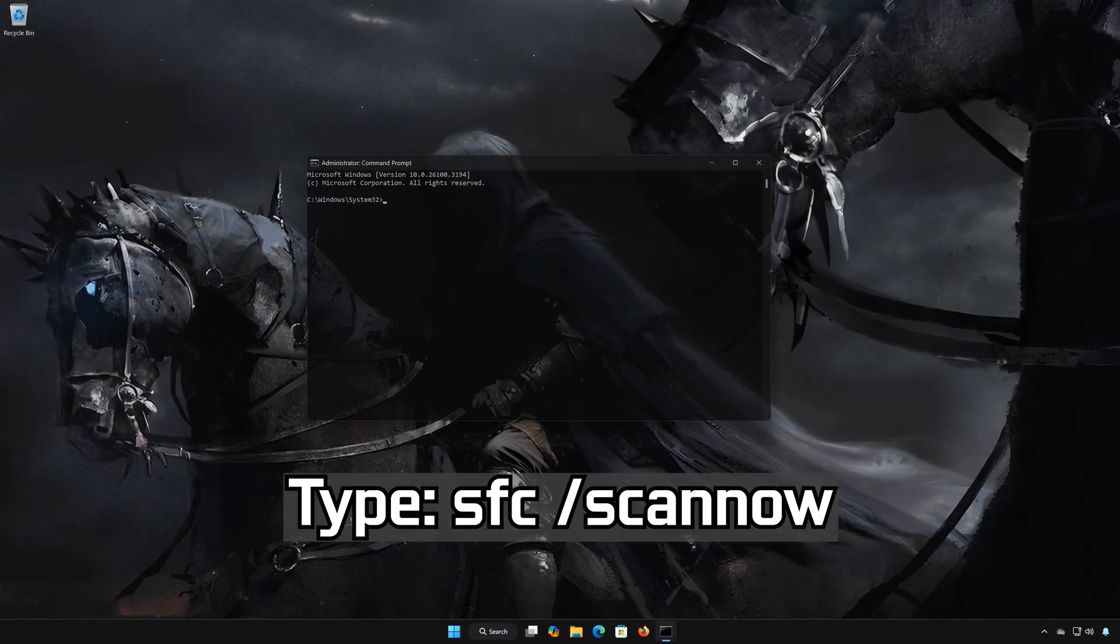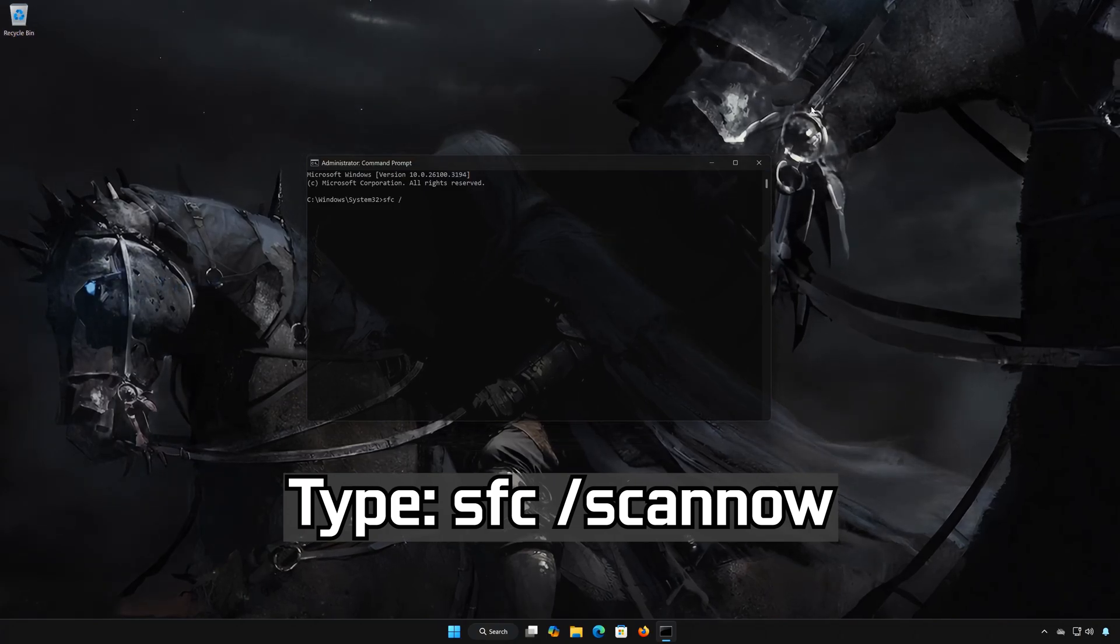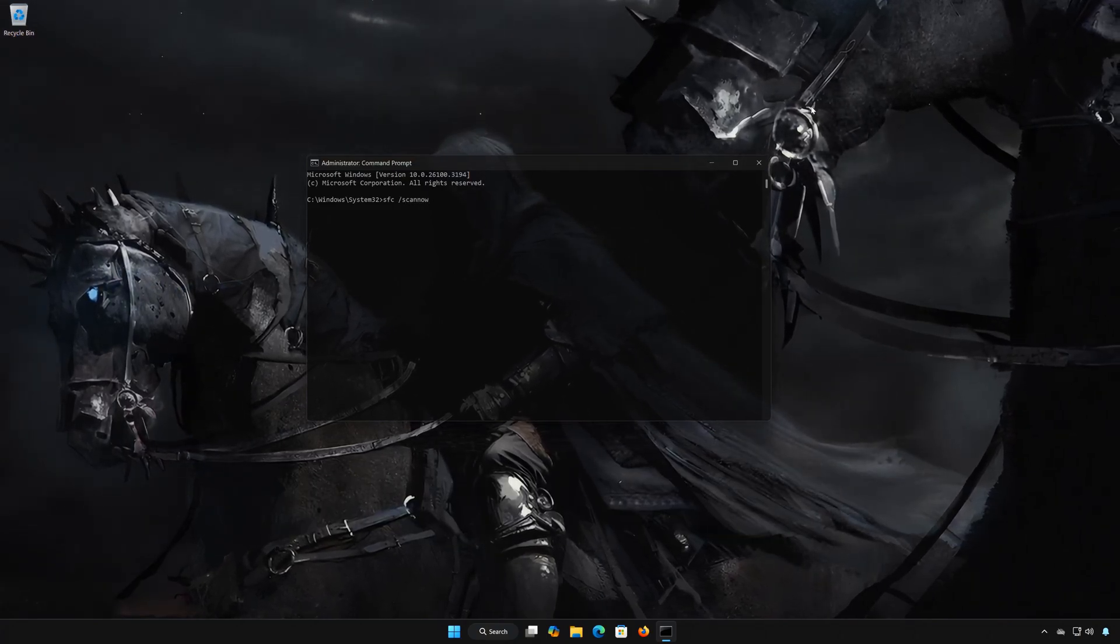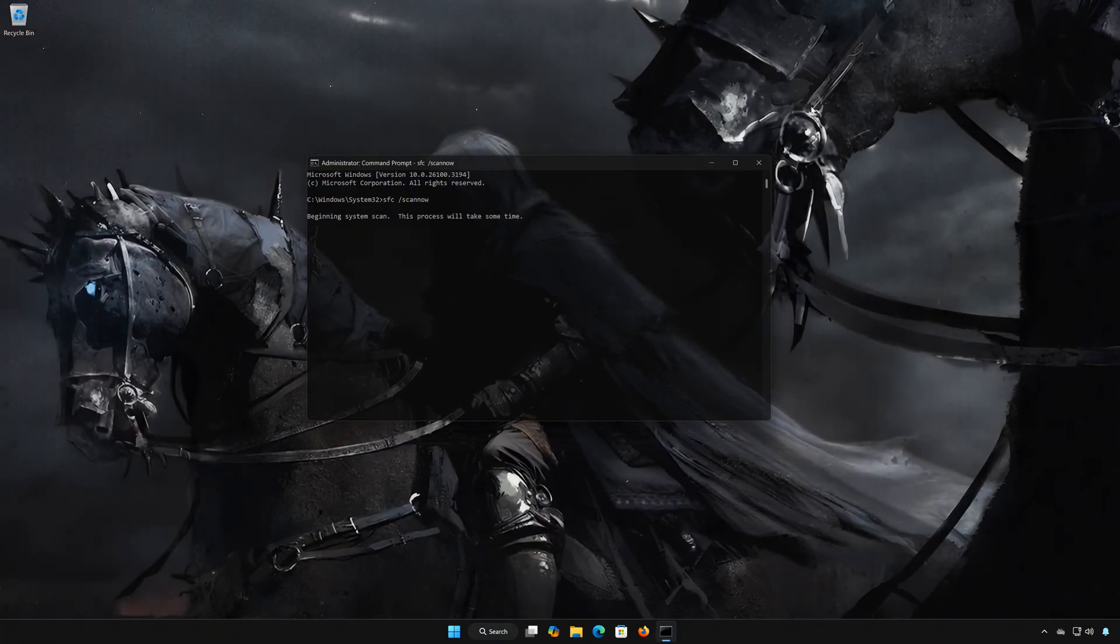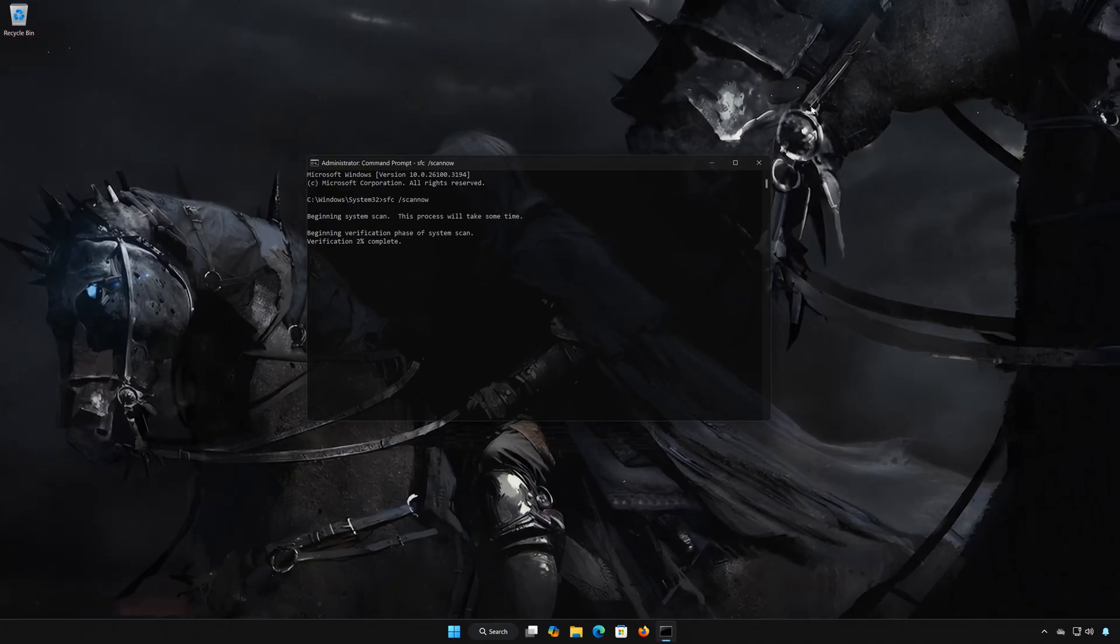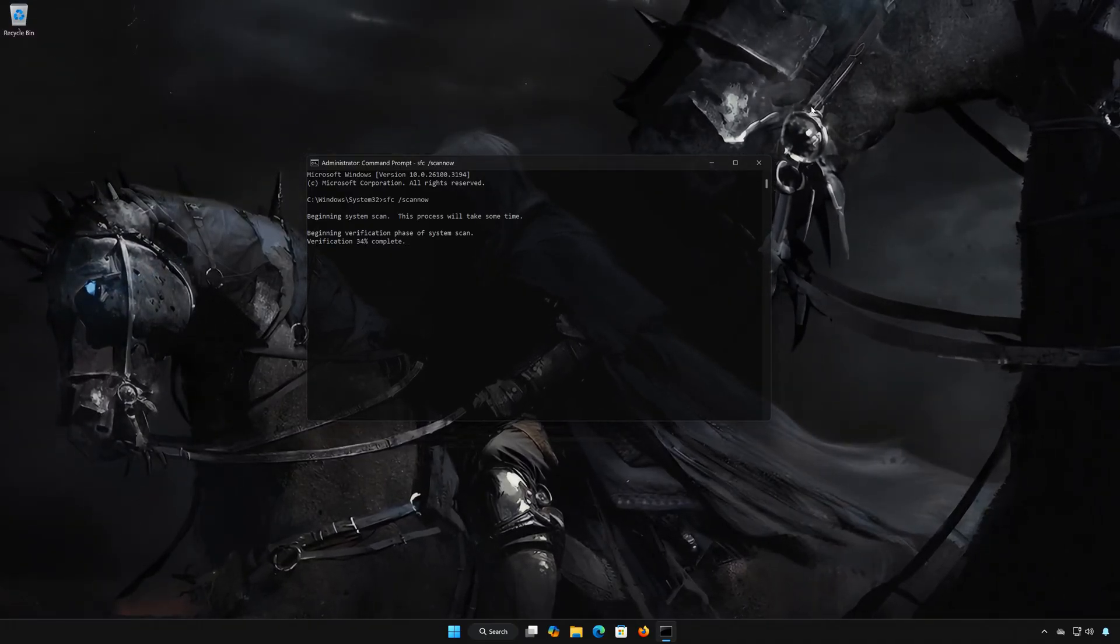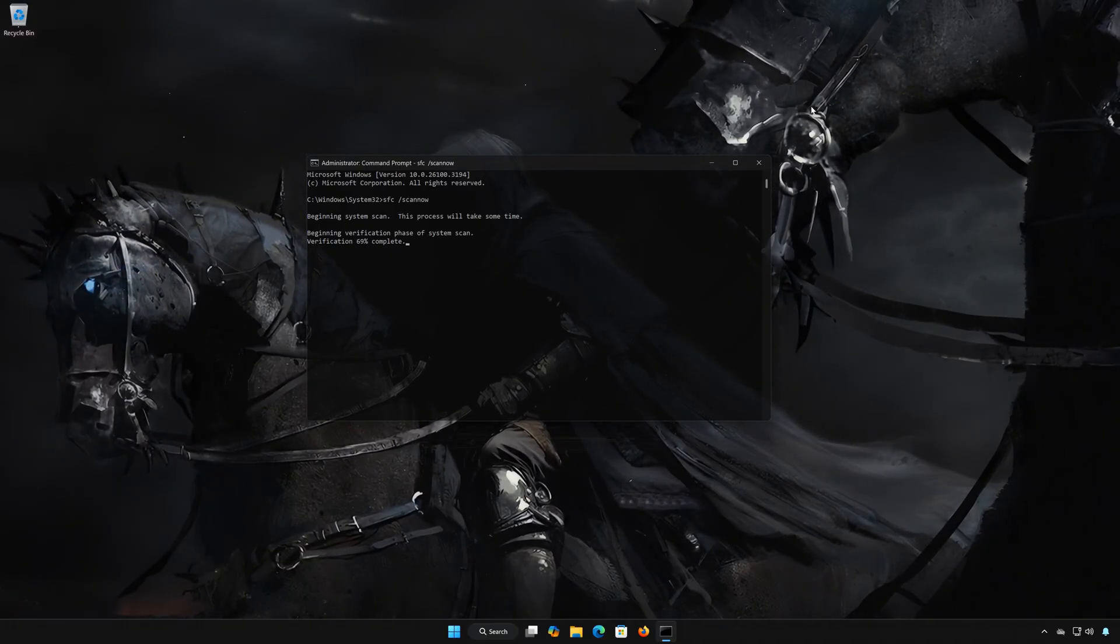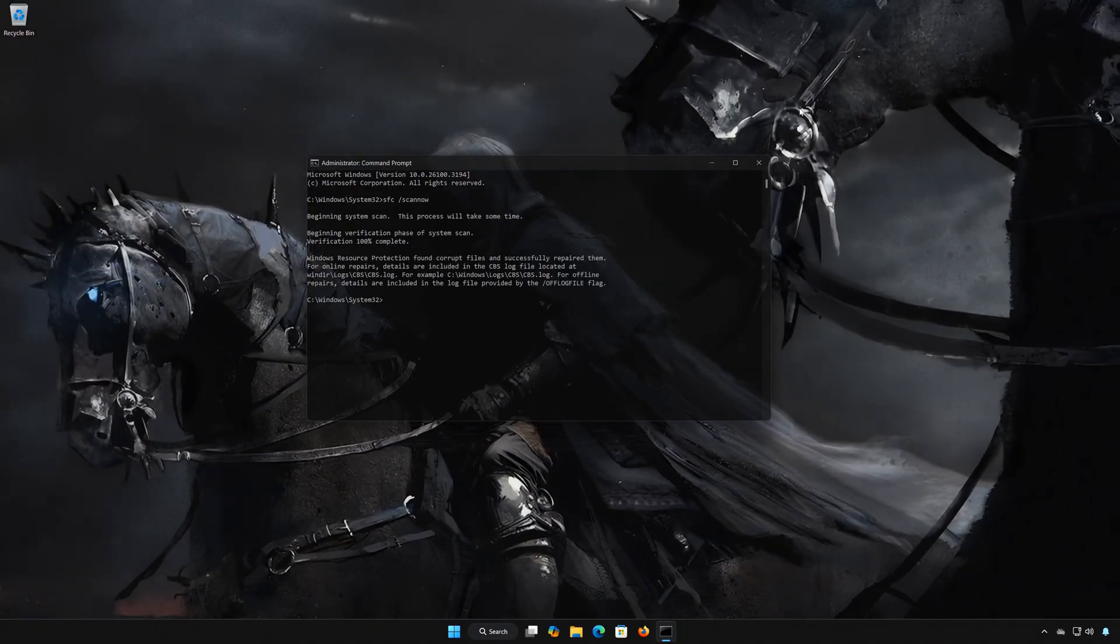Type SFC space slash SCANNOW. Press Enter. Wait for Windows to be repaired. Type Exit and then press Enter.